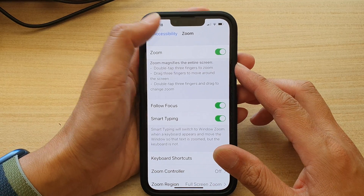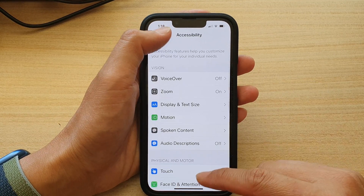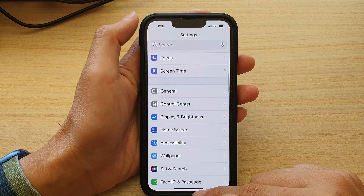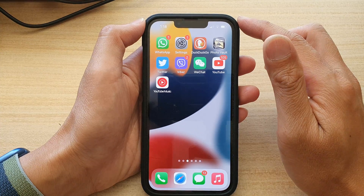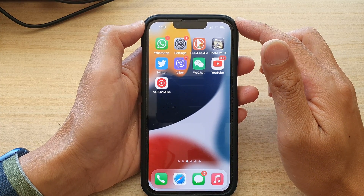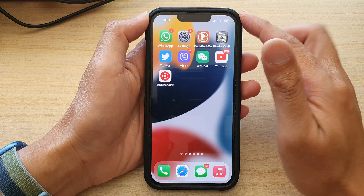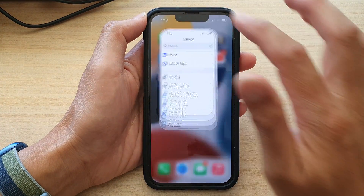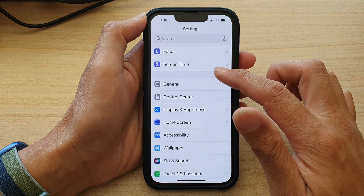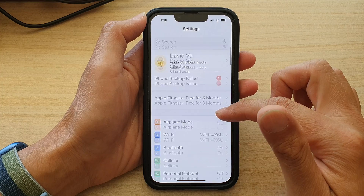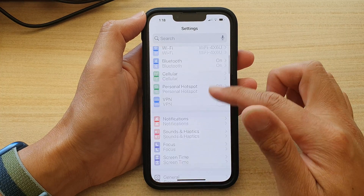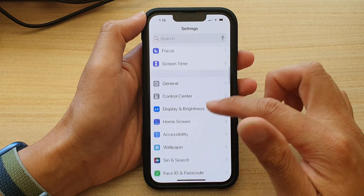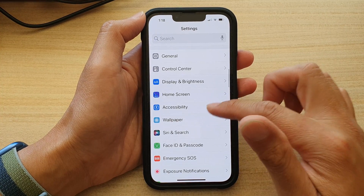First, let's go back to your home screen by swiping up at the bottom of the screen. And on the home screen, tap on Settings. In Settings, you want to go down and tap on Accessibility.